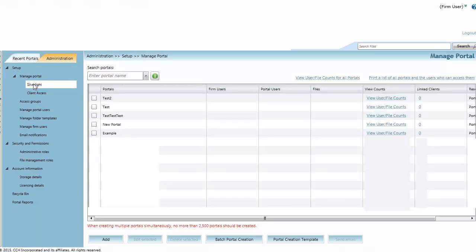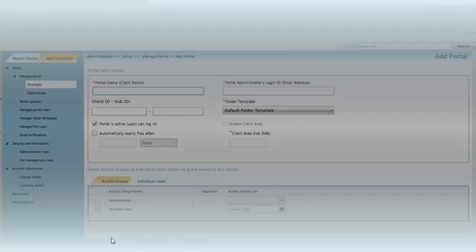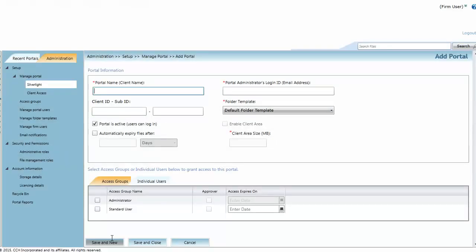Click Add to display the portal information window. Input information about the new portal. The portal must have a name and an administrator. The portal name and portal administrator email address fields are therefore mandatory.